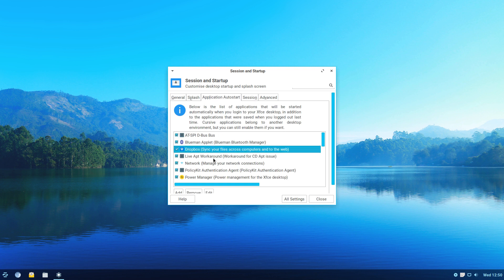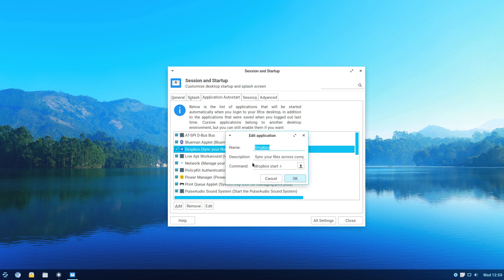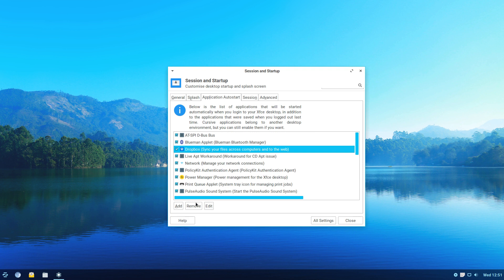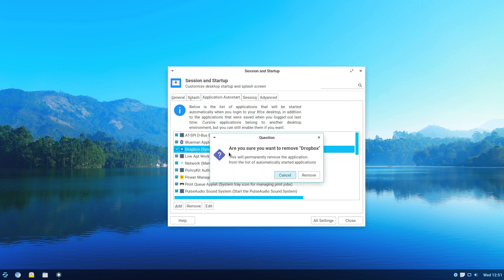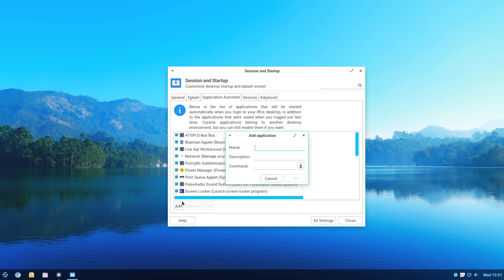We can see there's an entry in here for Dropbox. This line here is what causes the problem with XFCE, I presume. I have changed the line but it seems to regenerate itself, so we're going to remove that entry for Dropbox and Add a new one. We'll call it 'Dropbox', description 'File Sharing', and in the command we want: dbus-launch dropbox start.